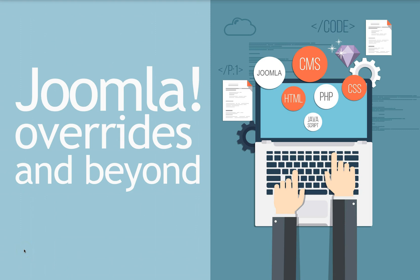Welcome to another edition of Joomla Tips and Secrets. In this tutorial we're going to continue on with Joomla overrides and beyond.